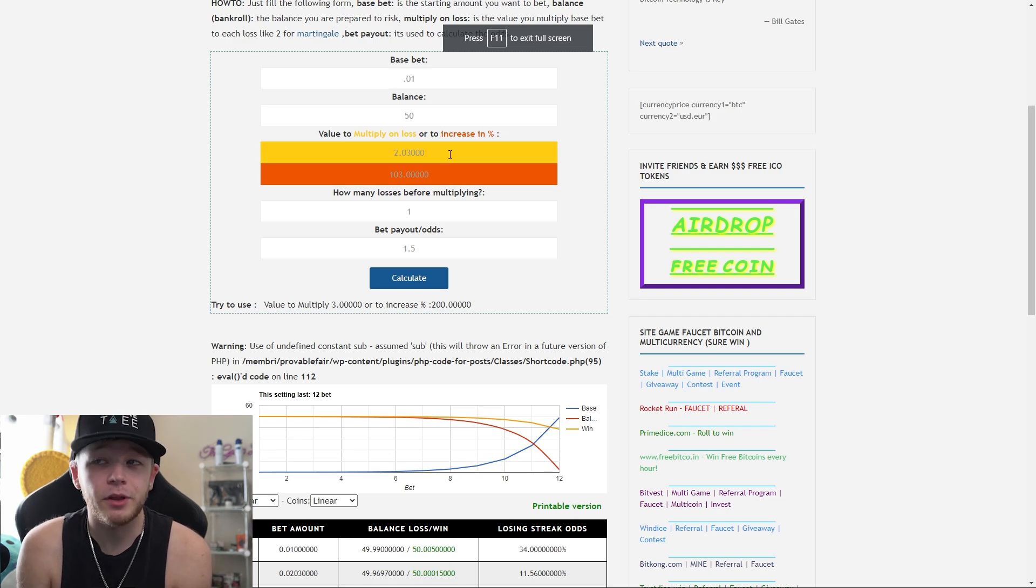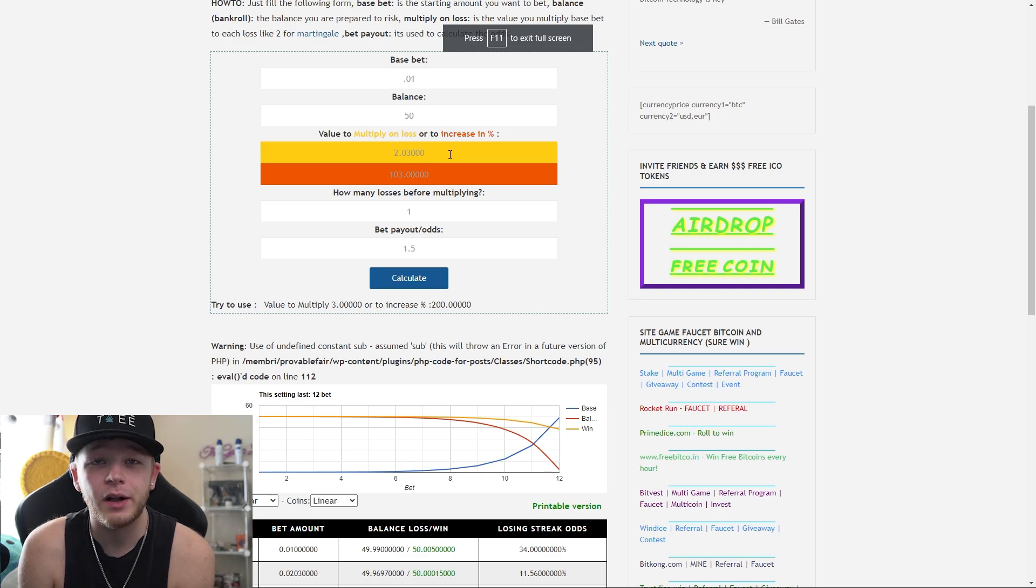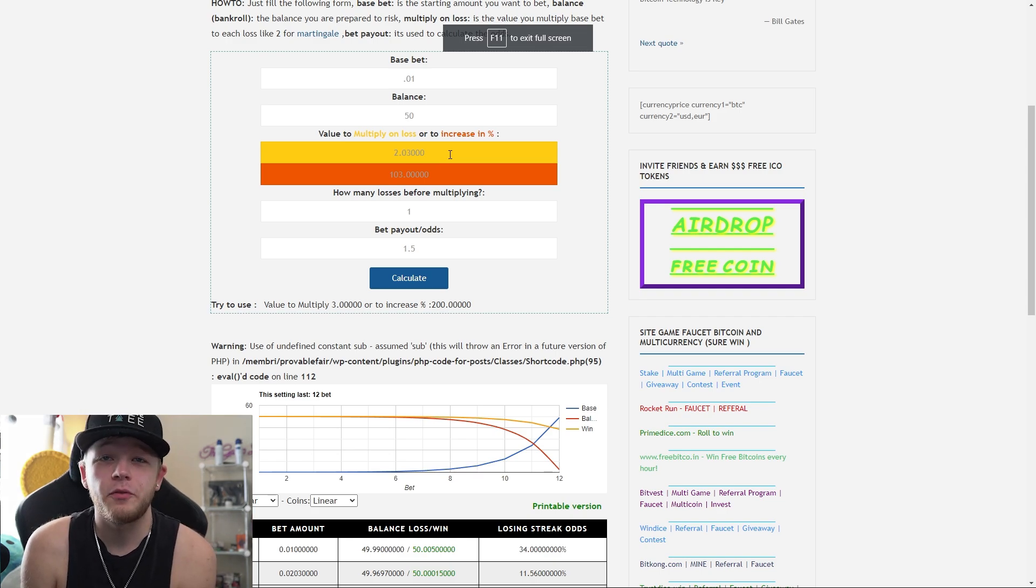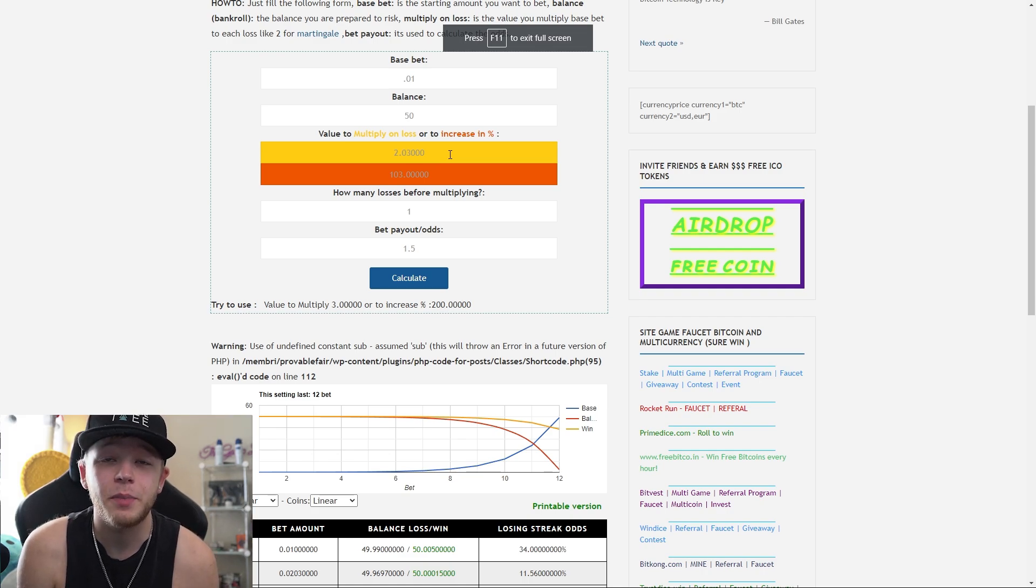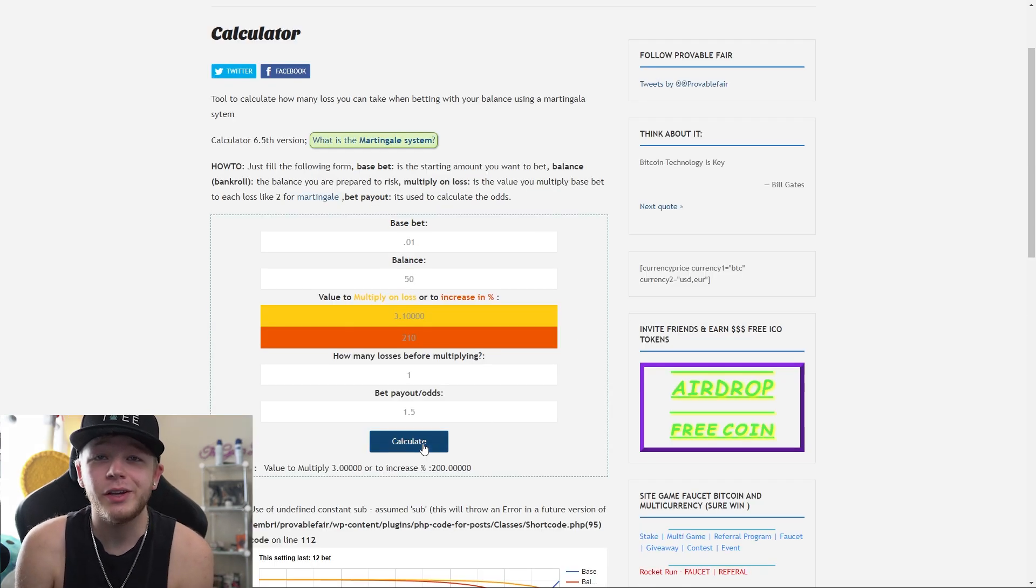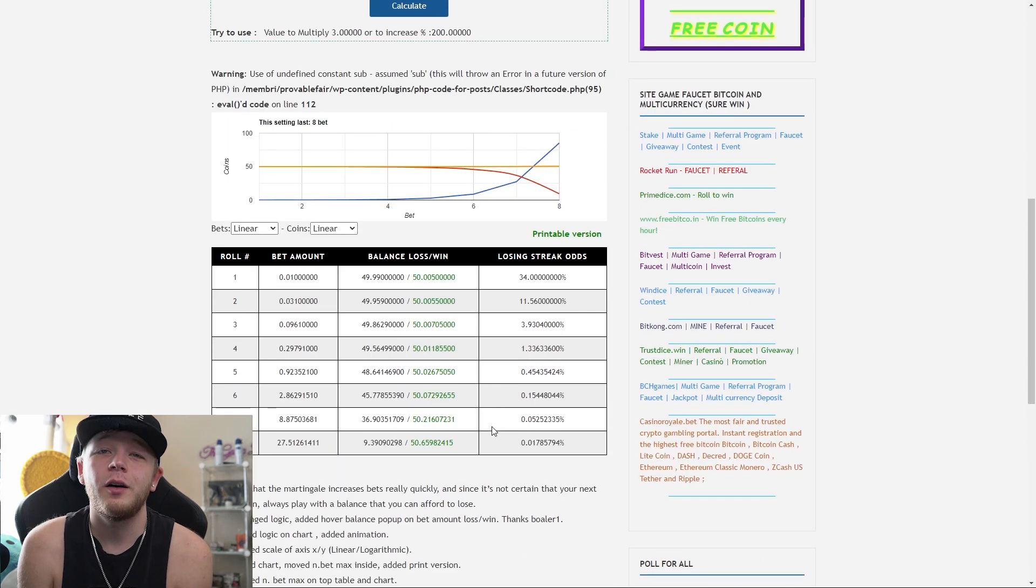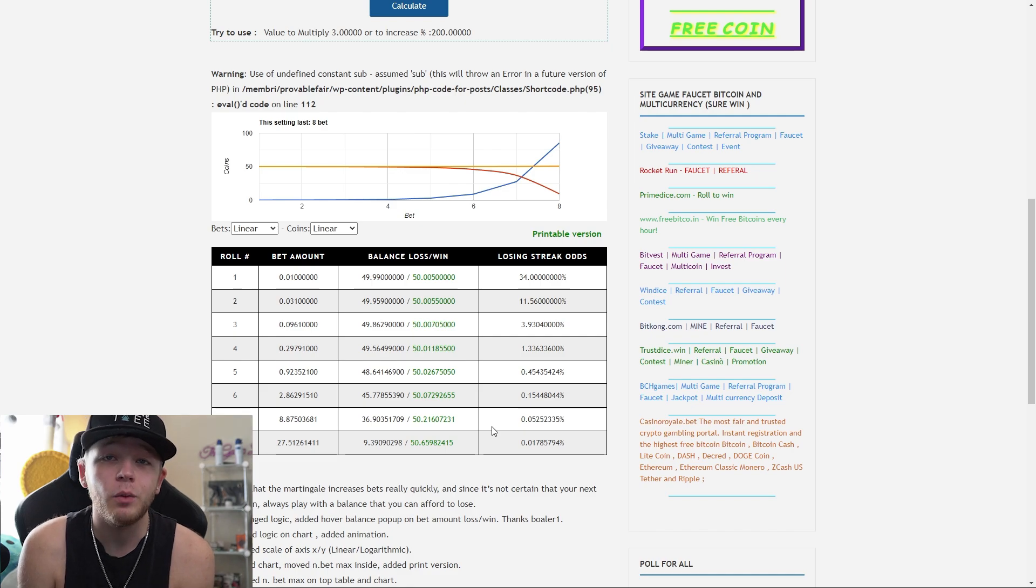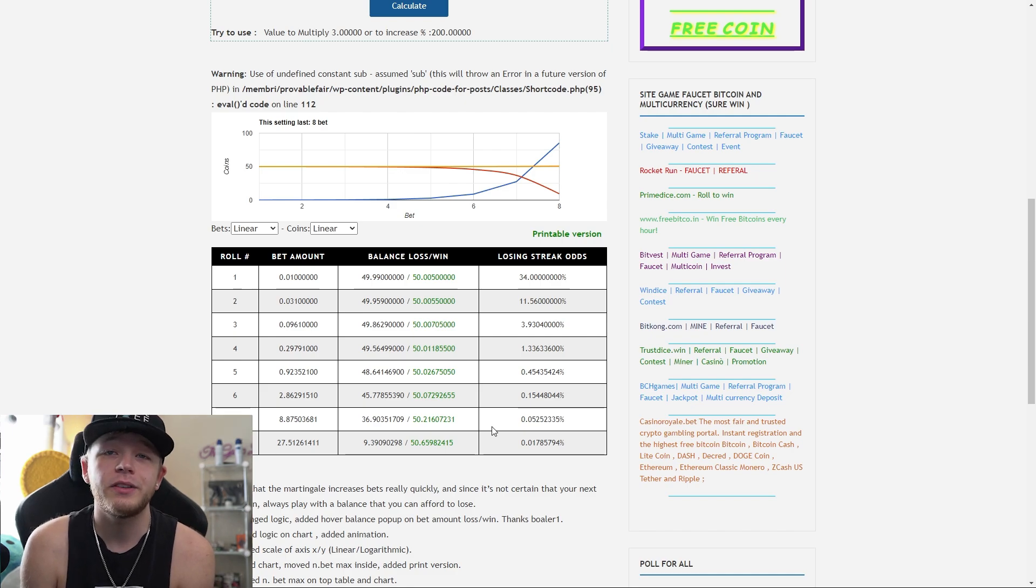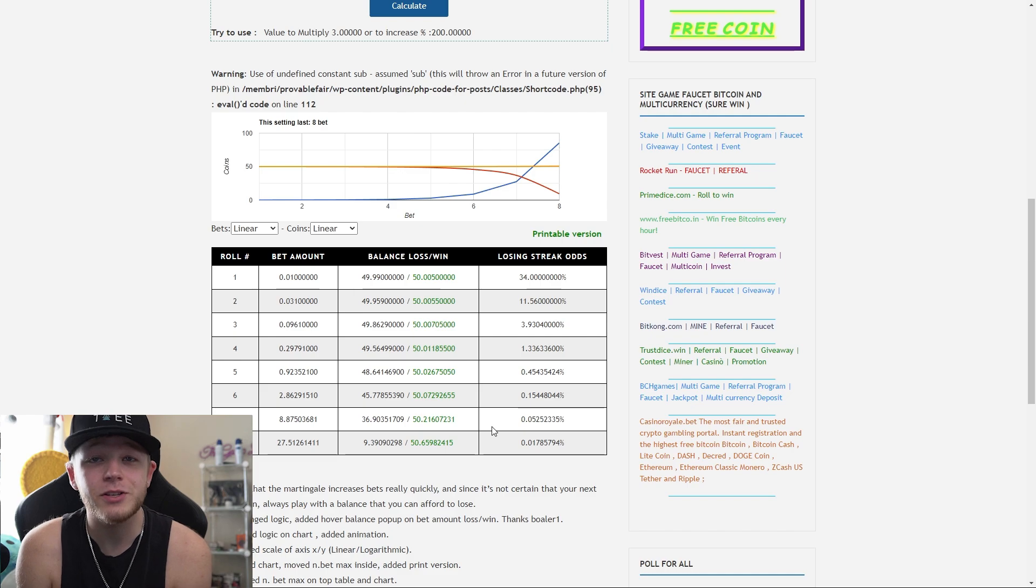All you need to do is plug in your base bet - for this I plugged in a penny. I set my balance for $50 because I was using a $50 balance. Always leave it on one loss before multiplying, and of course with a 66% win chance we have a 1.5x payout on win. Once you hit calculate, you can go down and see how many wagers you can lose before you lose your entire balance. You can see by wager what you will be down if you lose six or seven - it'll tell you exactly how much you're down.